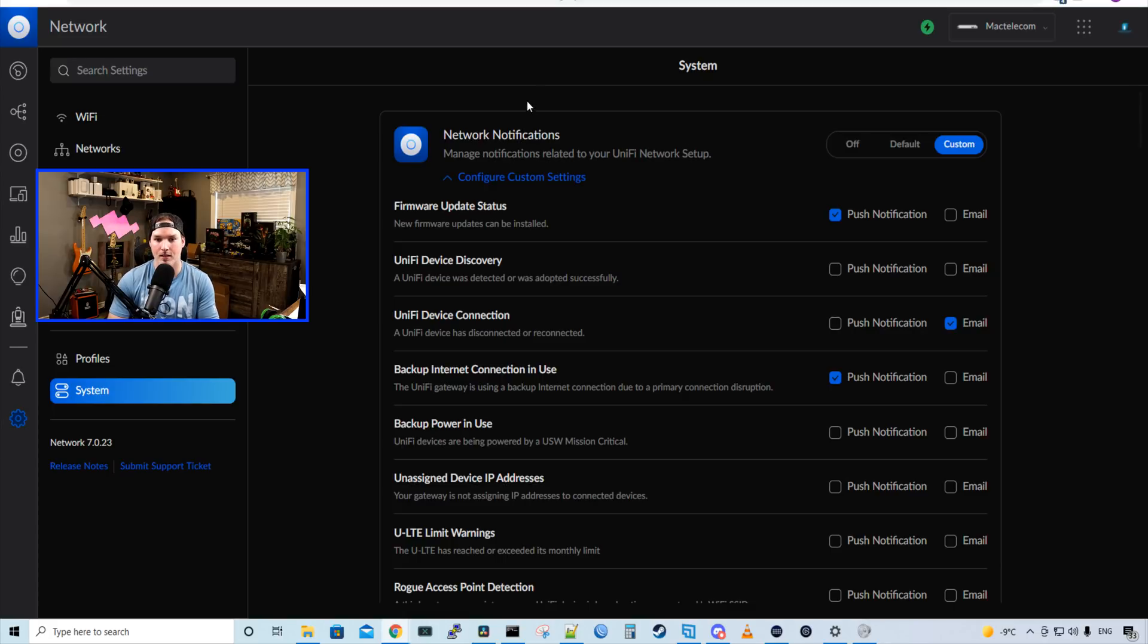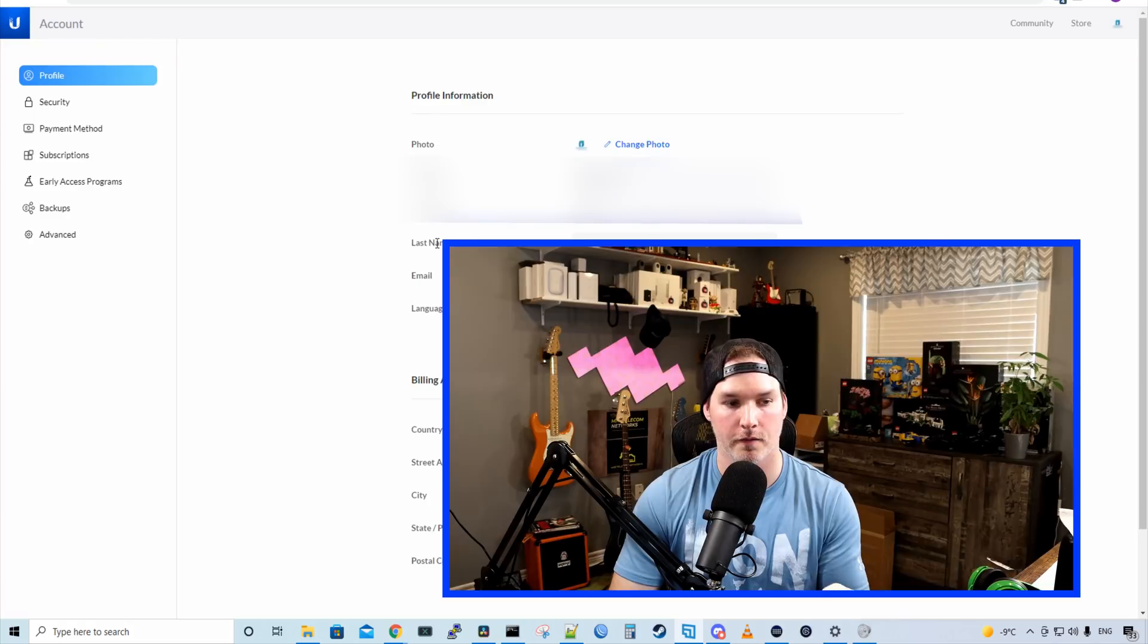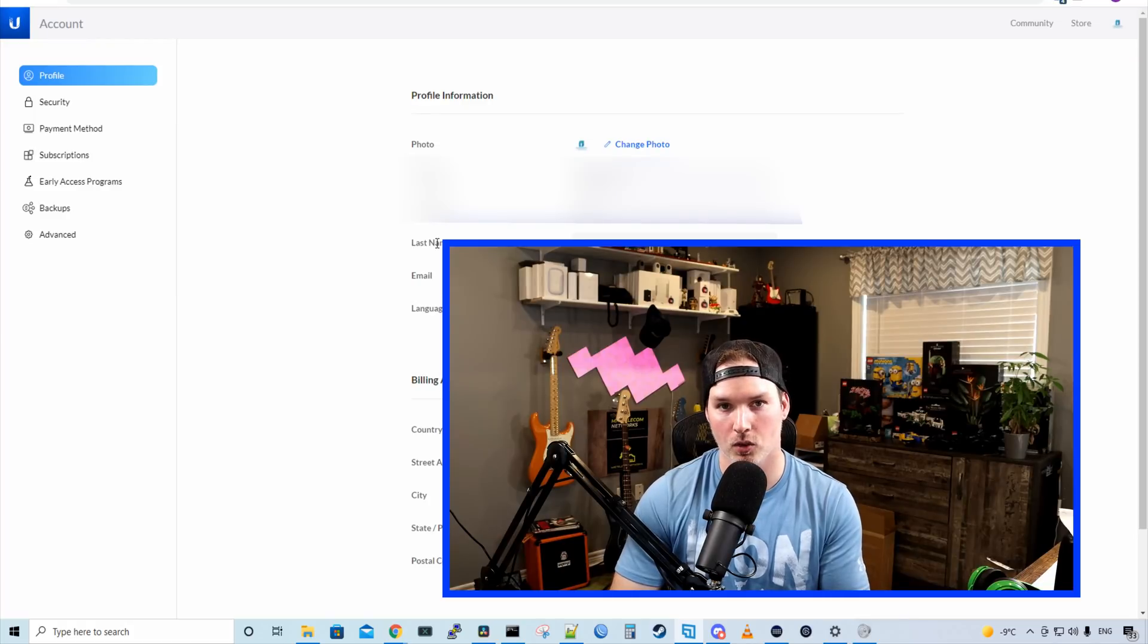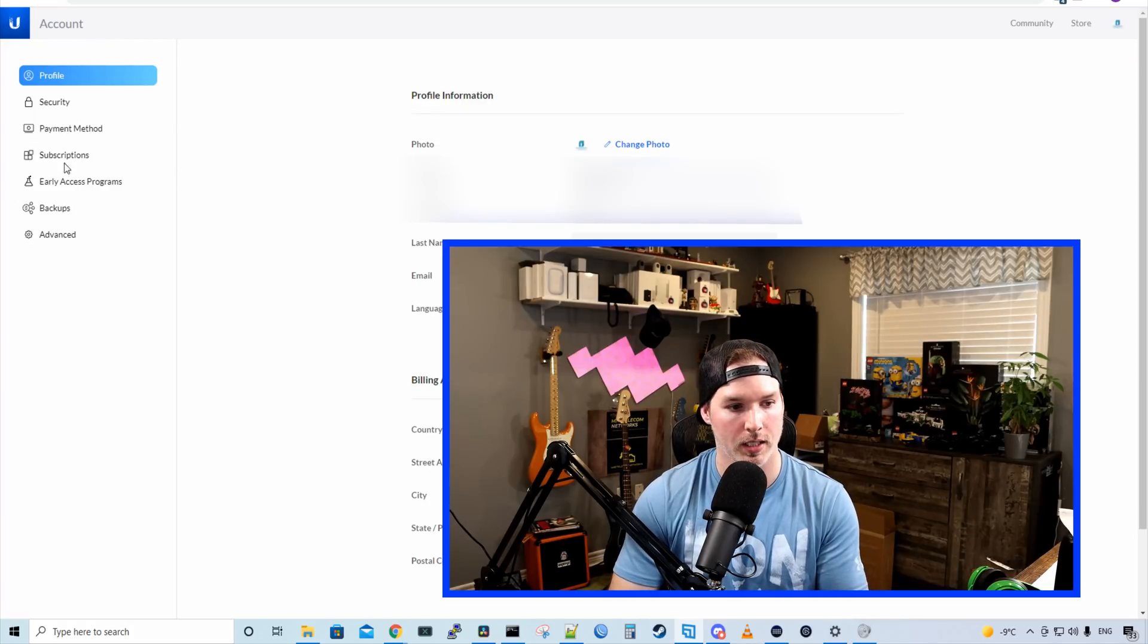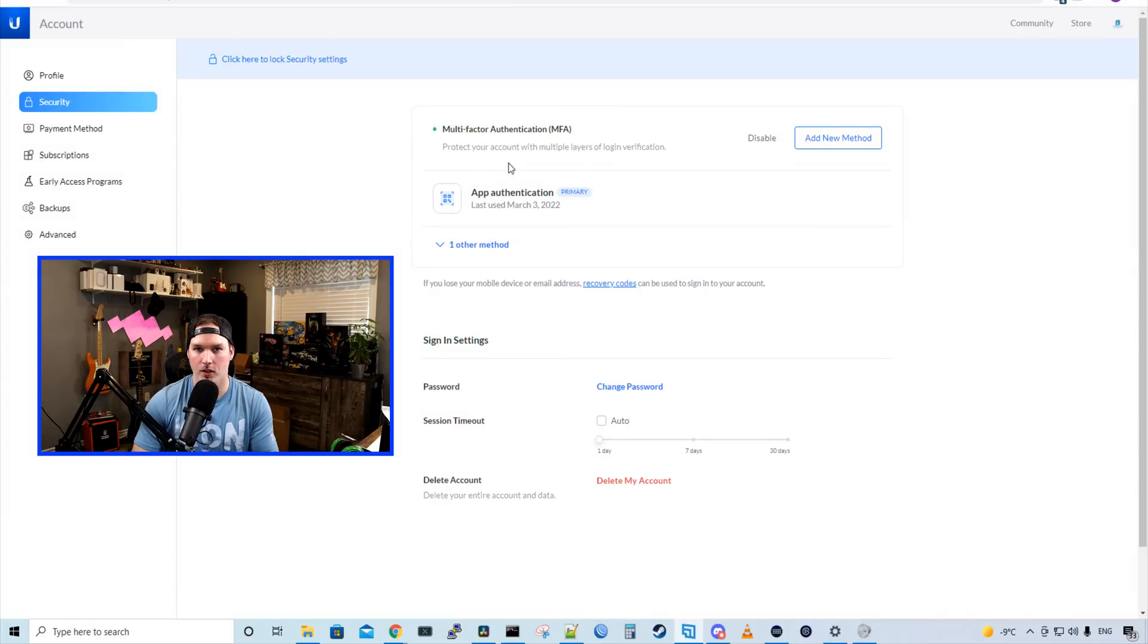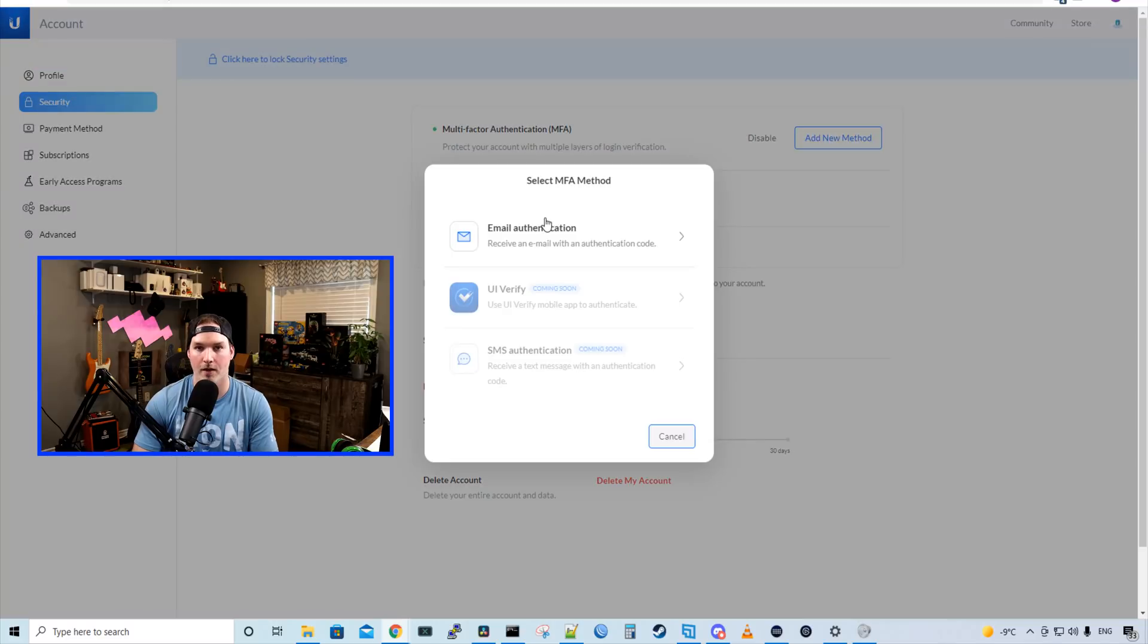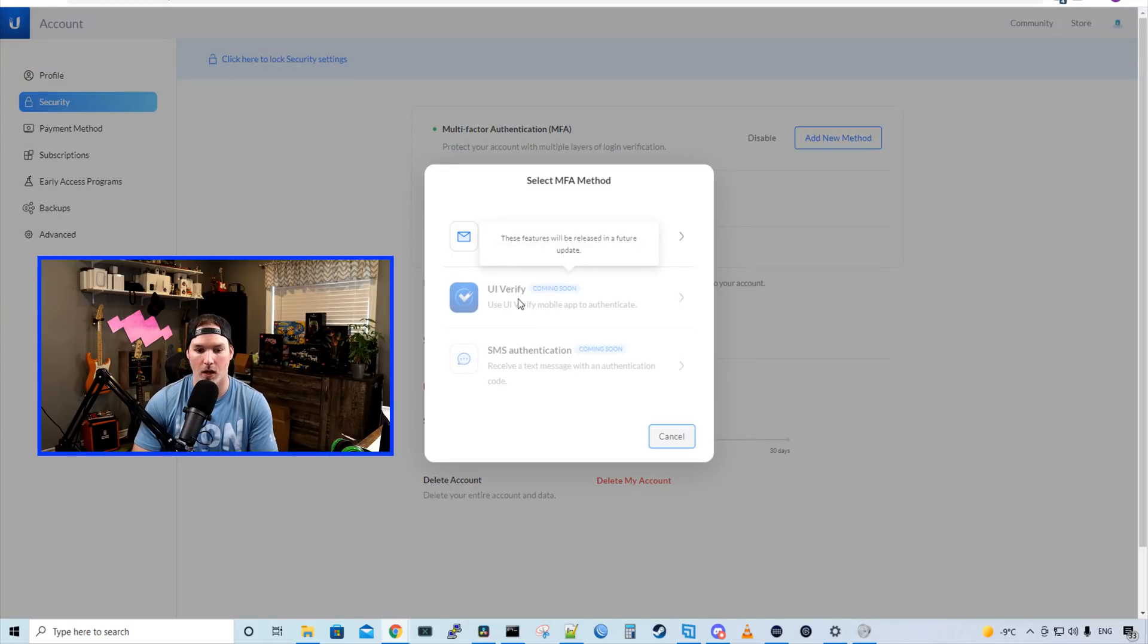Another thing that was added is multi-factor authentication support. And this isn't done in UniFi, but it is tied to your Ubiquiti account. So we need to go to account.ui.com. And from account.ui.com, we need to go to security. Now under security, we could see multi-factor authentication. We could add a new method. We could have email authentication. And coming soon, we have UI verify and SMS.